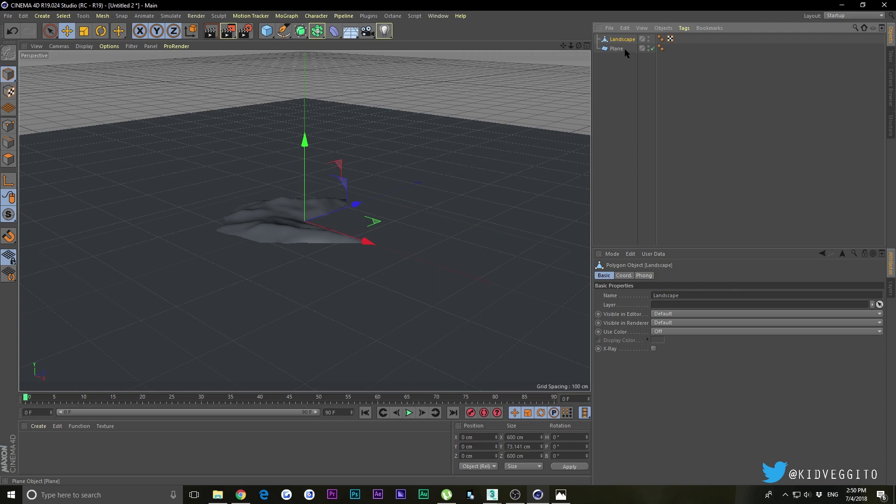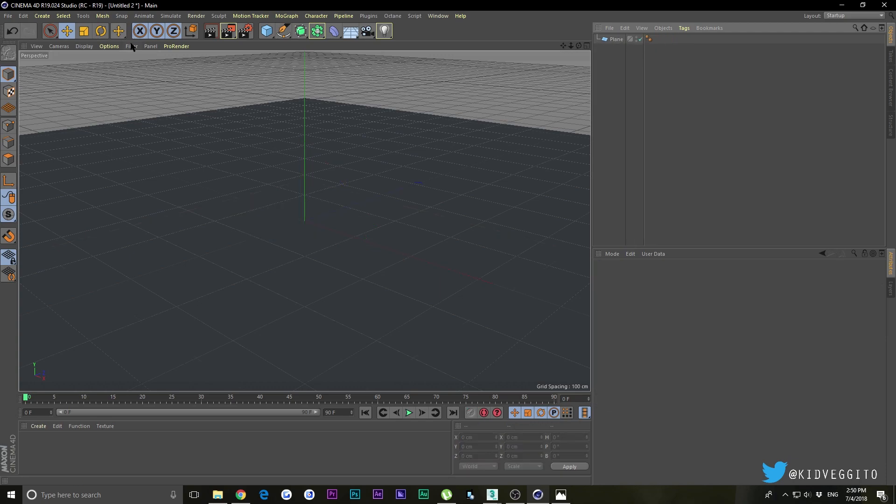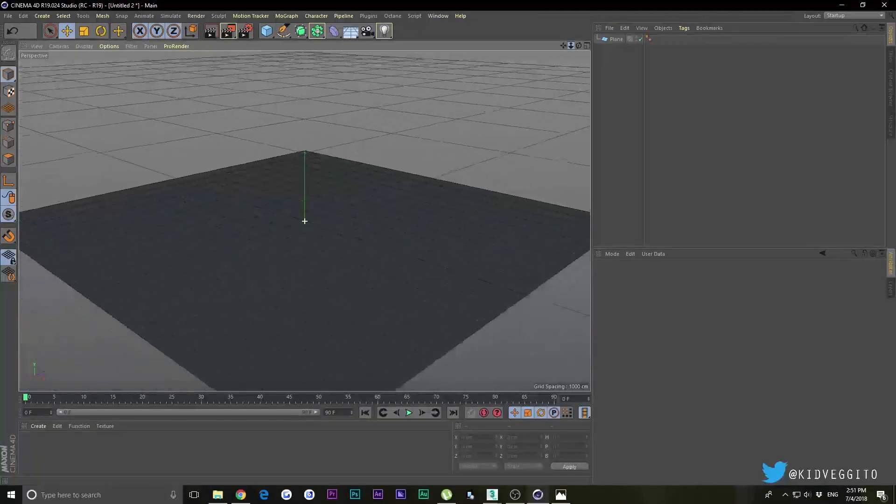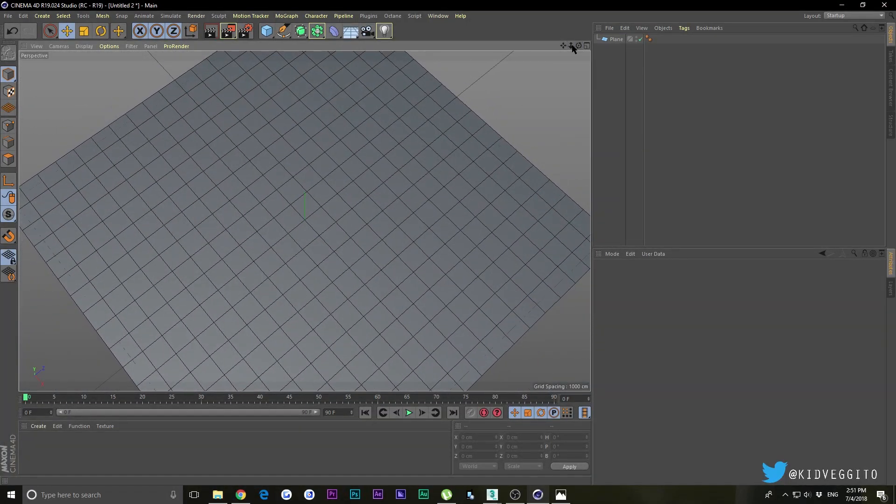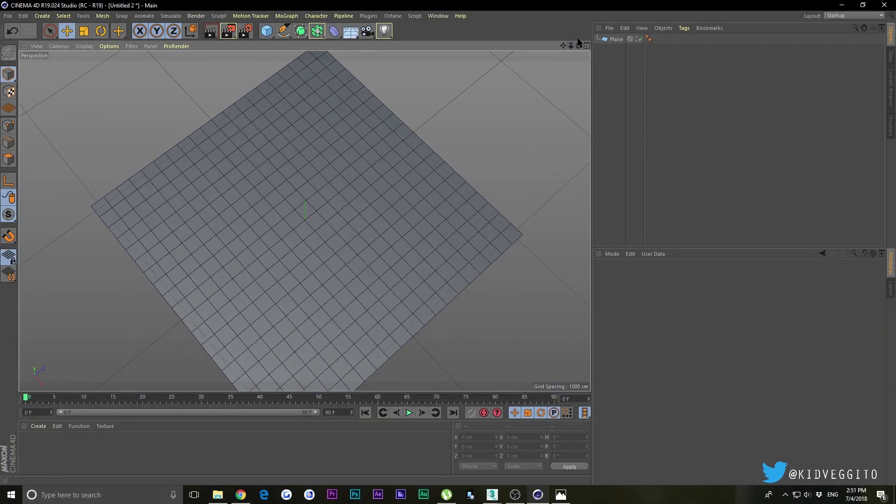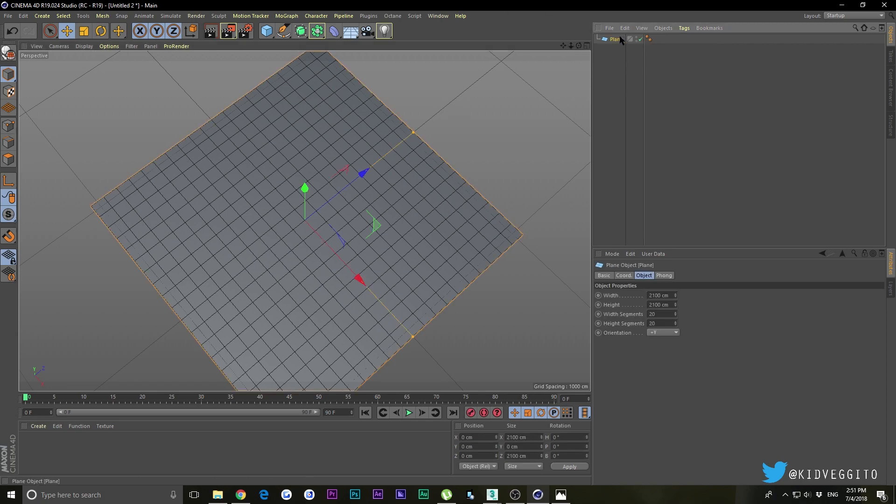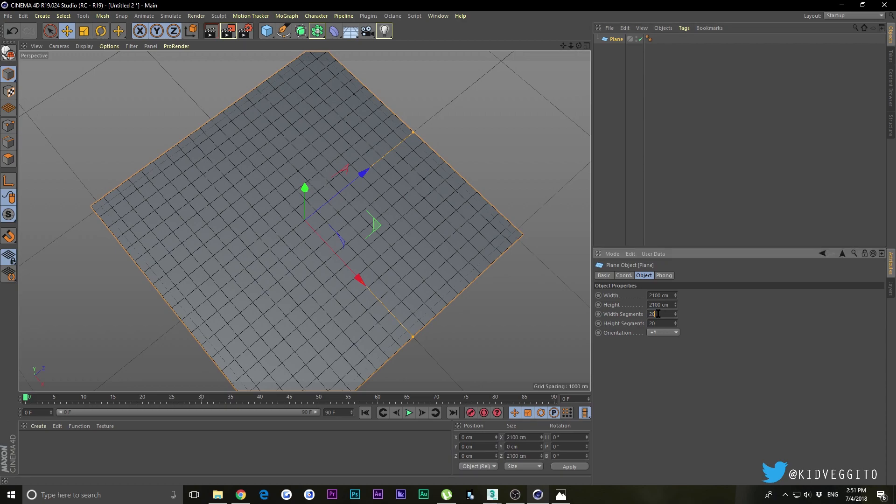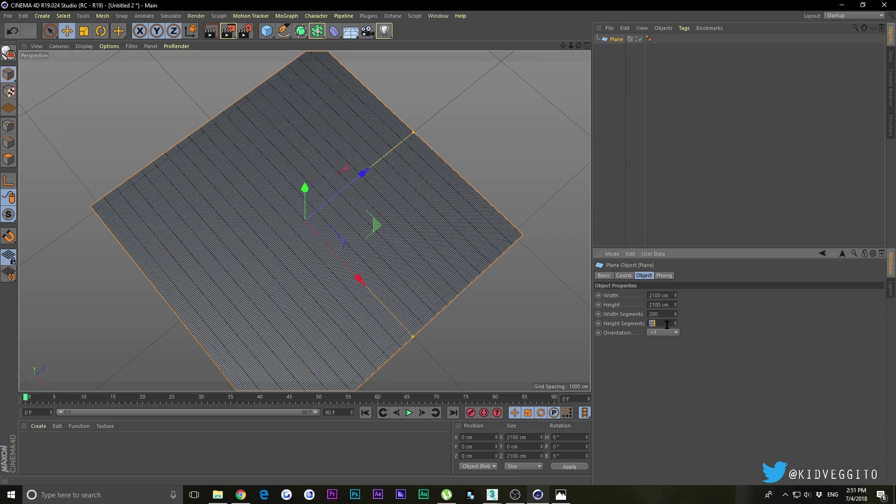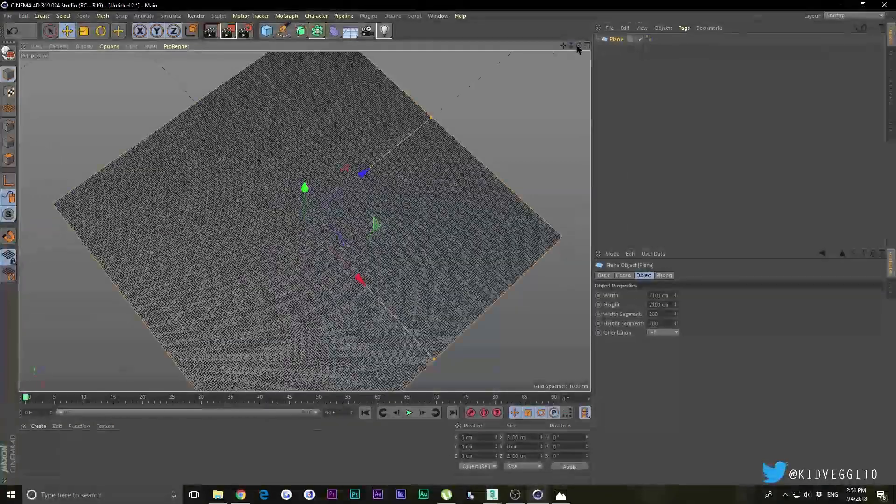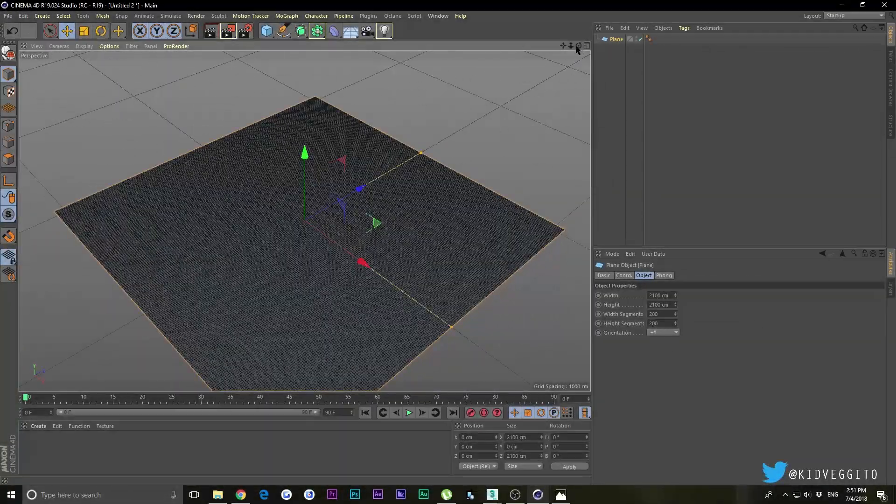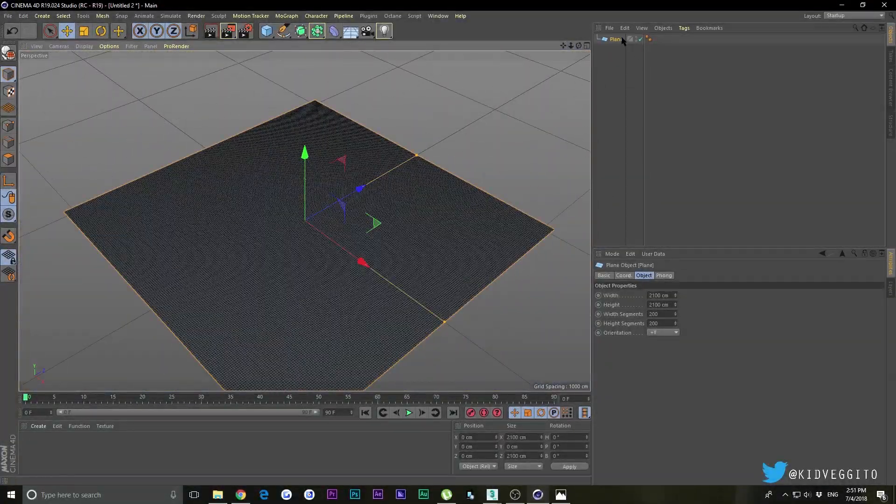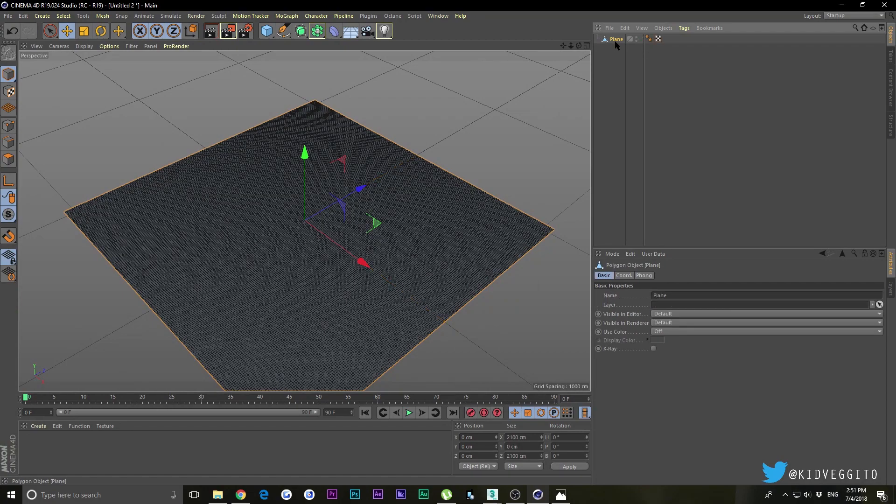If I go into my display and go to Gouraud Shading with Lines, we have these polygons right here. It's not a lot, so it would be bad to try to make this into a hilly landscape because there's barely anything to work with. We need to add more geometry, more polygons. Select your plane and make the segments 200 by 200. Now we have a lot more polygons to work with.